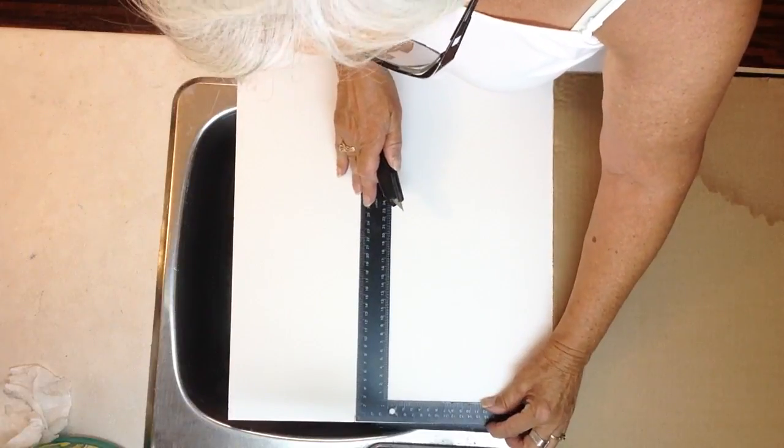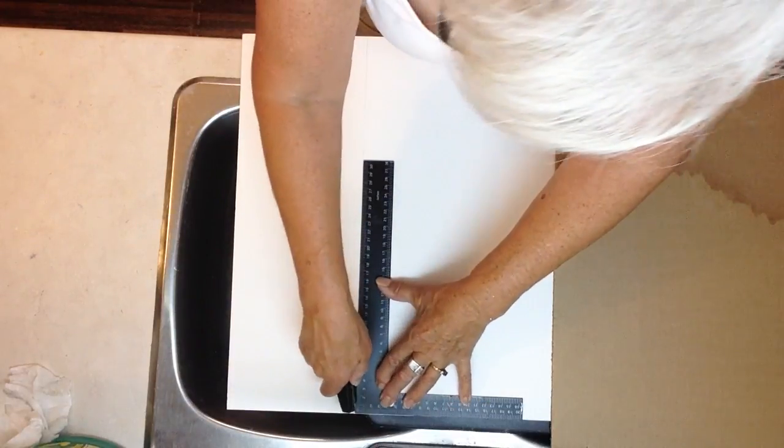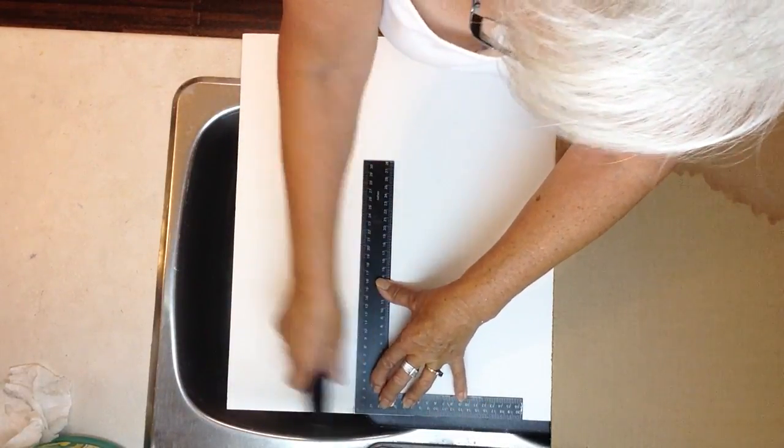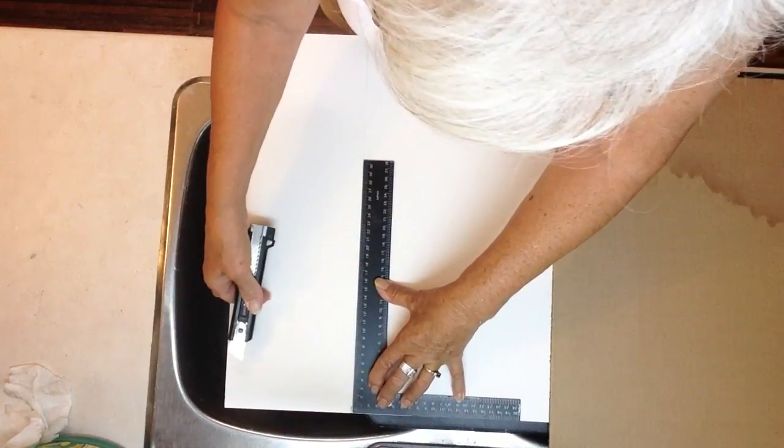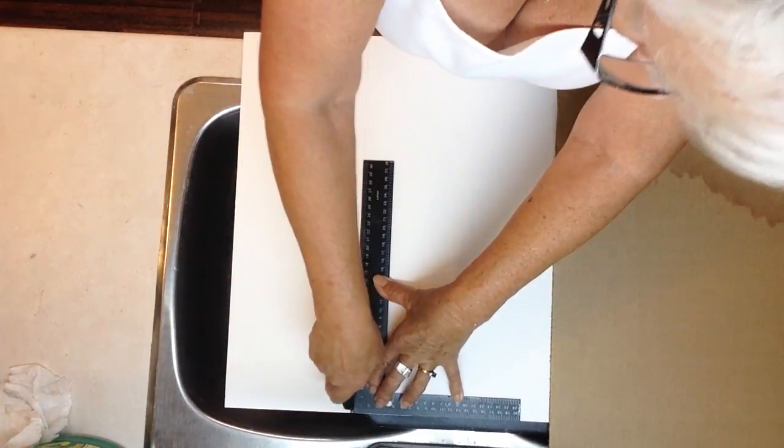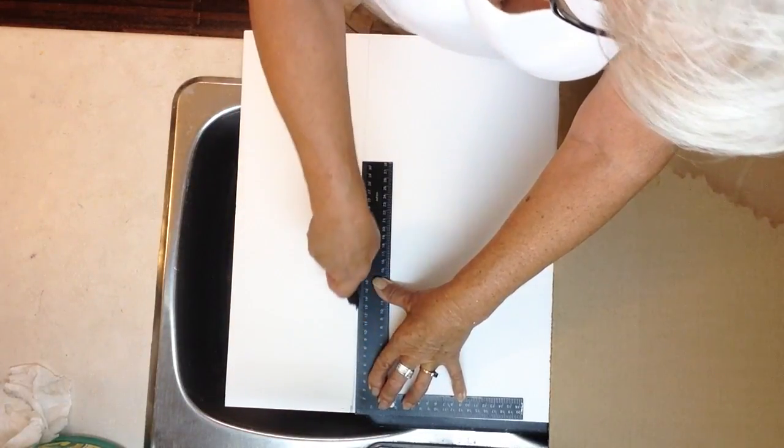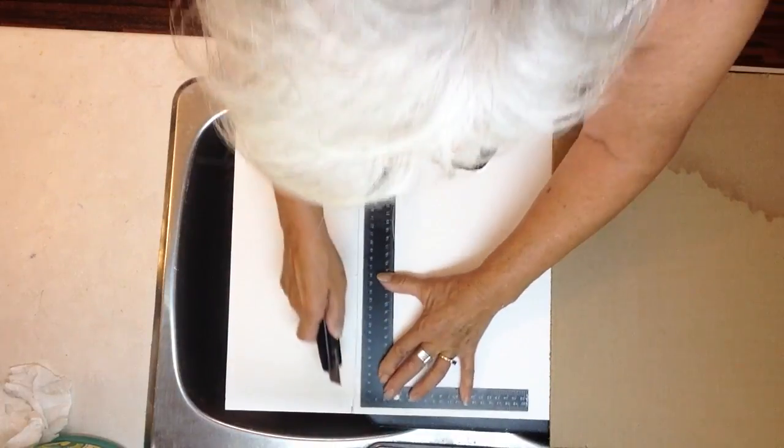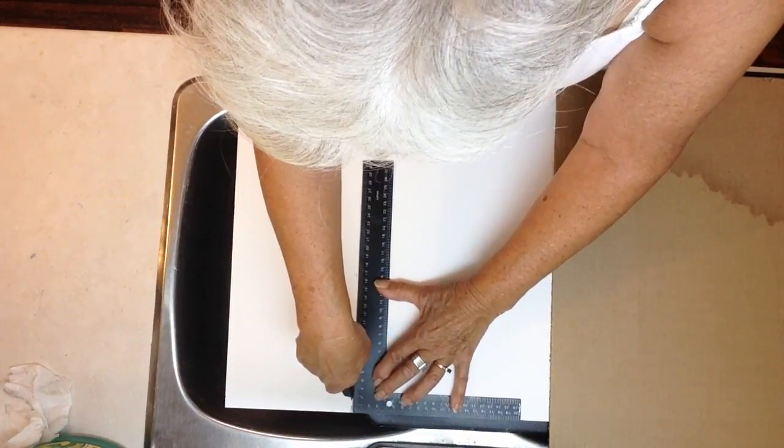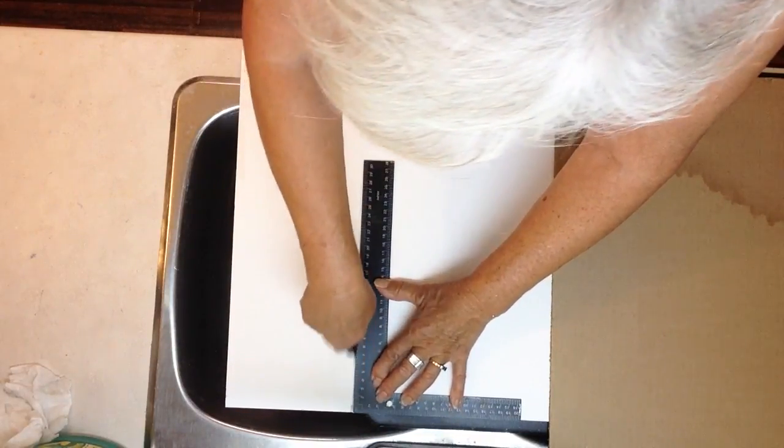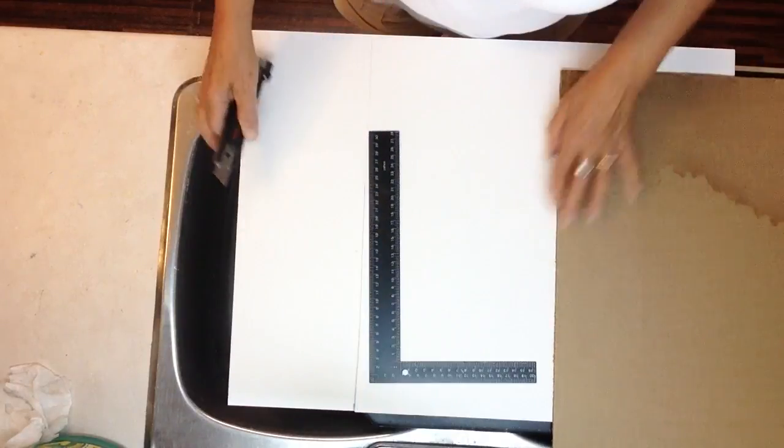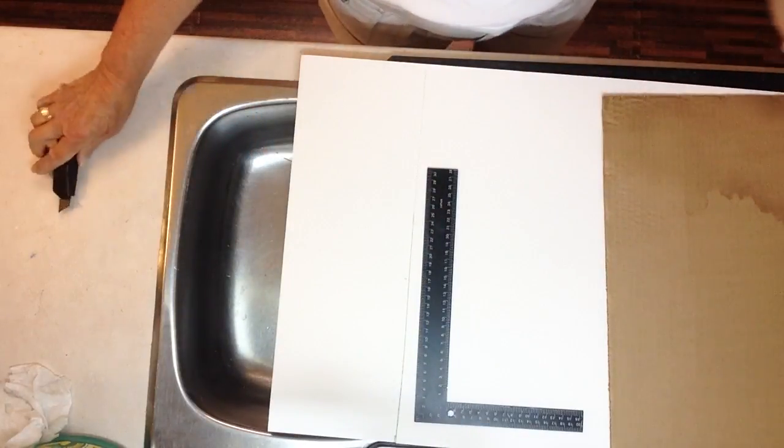I'm using a right angle square here. Go along my line and I like to go right through the foam core immediately so that I get a clean line. Depends on your pressure whether you get through it right away.